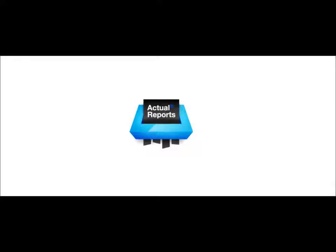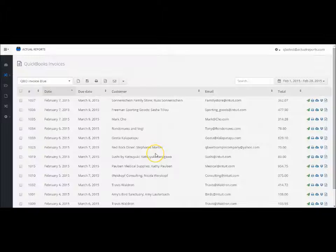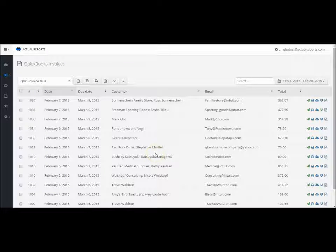Hi there, I am Marju from Actual Reports and here is a quick overview of how Actual Reports can help you manage your QuickBooks documents.